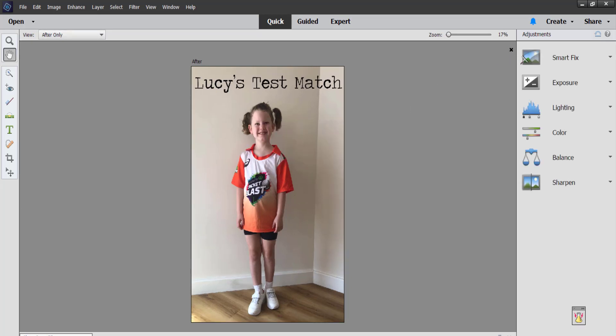Thanks so much for joining me for this little walkthrough of the quick edit mode in Photoshop Elements Editor. If you'd like to learn more about digital scrapbooking or Photoshop Elements, head to digitalscrapbookinghq.com.